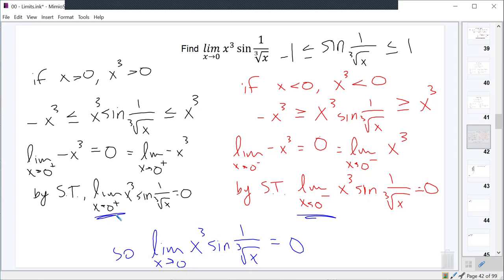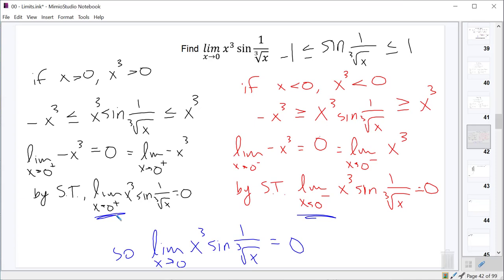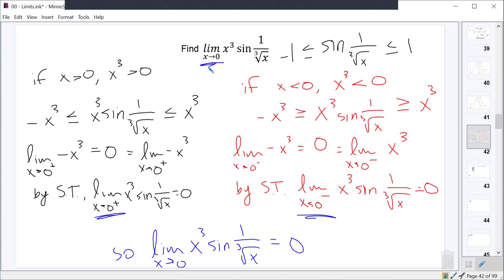So you have to be a little careful: if you're multiplying everything in your inequalities by a positive — like we did with the first two examples — no problem, you don't have to separate out the cases. But if the thing you're multiplying by could be positive or negative depending on which side of your point a you're approaching from, then you're going to have to separate into two different cases and do a bit of extra work.